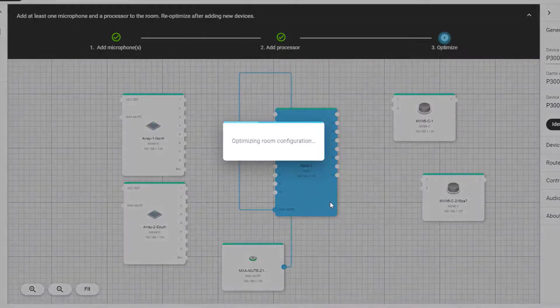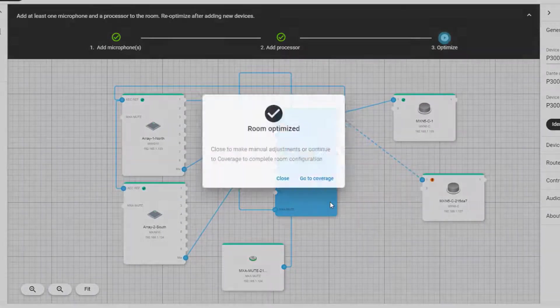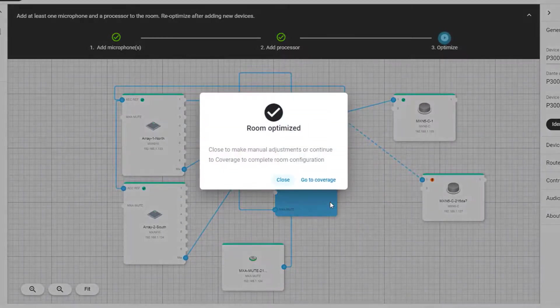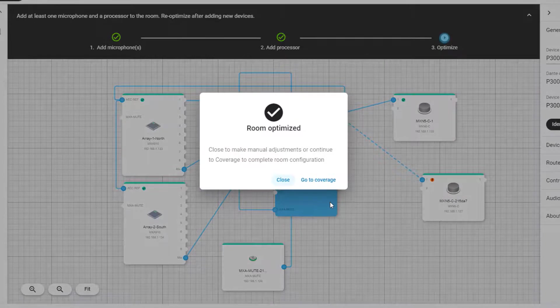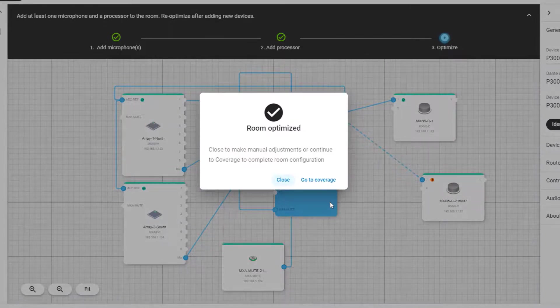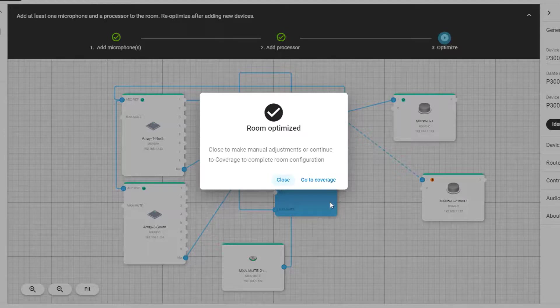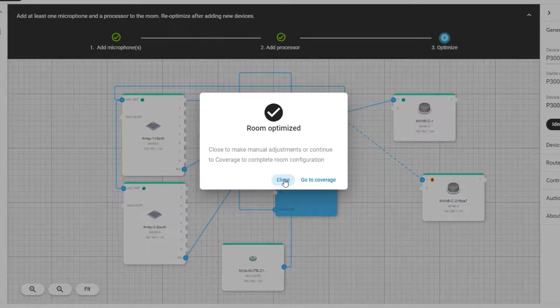After you press Optimize, you'll see that the audio routes as well as the control routes are created behind the dialog box. After the room is optimized, you can either click Close to make additional manual adjustments as needed, or you can go to the Coverage Map page for the room to look at the coverage for the microphones and the loudspeakers.